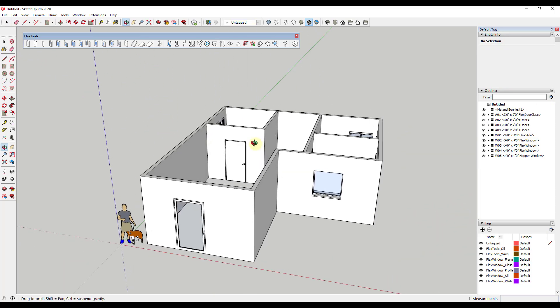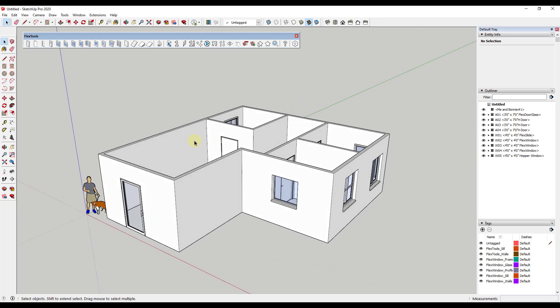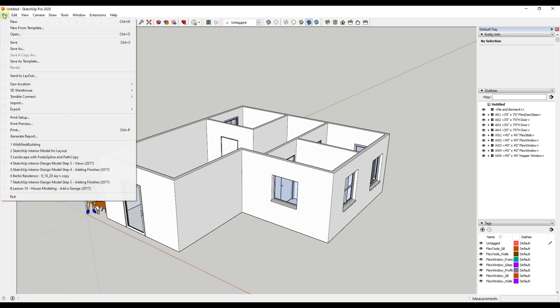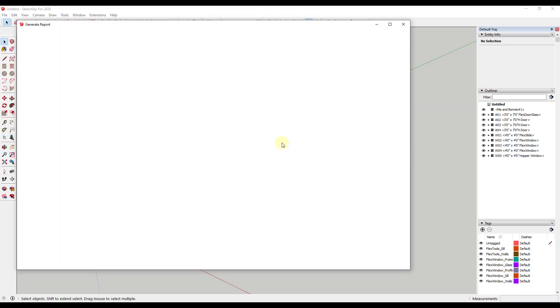But now what we want to do is we want to run a report. So the report is how we're going to get this information organized and into something that we can use in something like layout. So the way that we're going to do that is we're going to use the report function. So the generate report function is under file generate report.